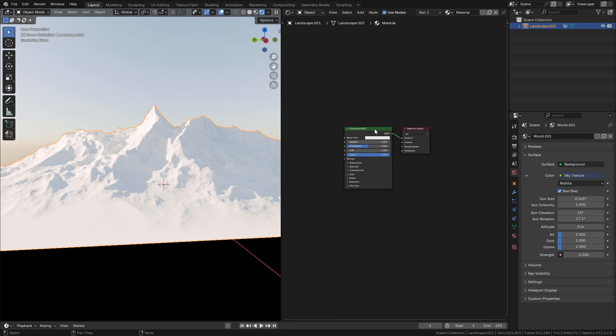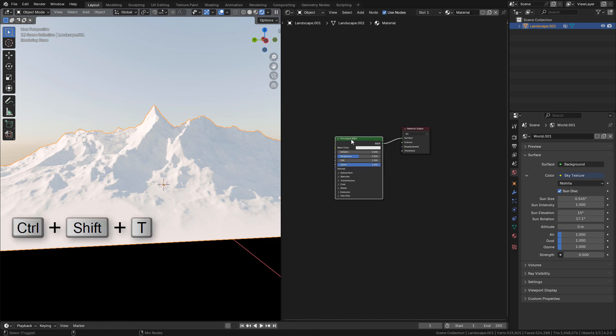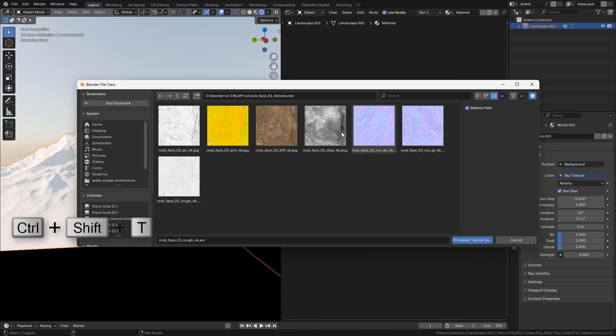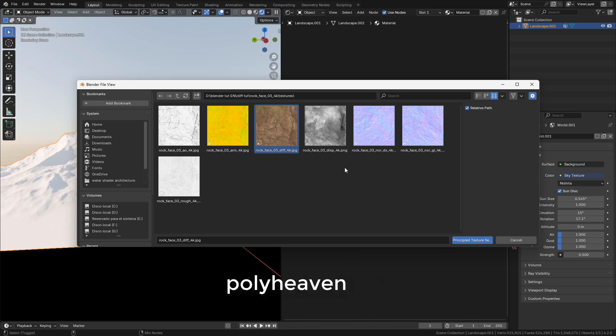Now select the shader and press Ctrl-Shift-T. If it doesn't work, make sure you have NodeWrangler add-on enabled. The textures I'm going to use are from polyheaven.com. The links will be in video description.